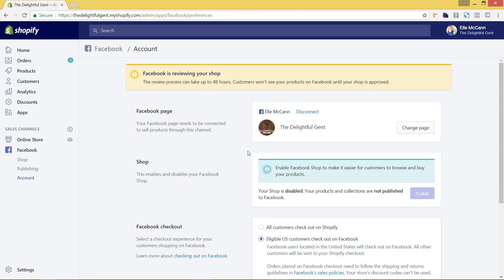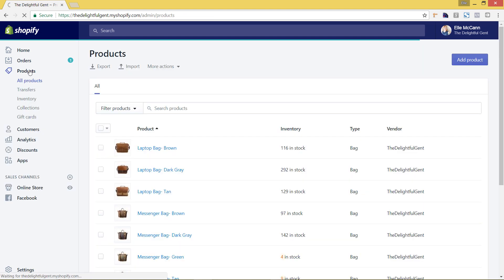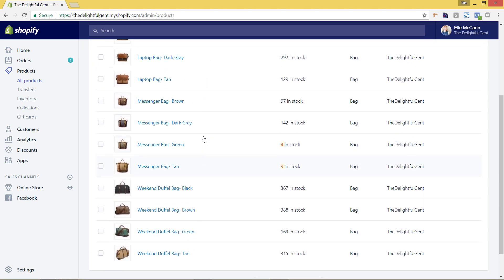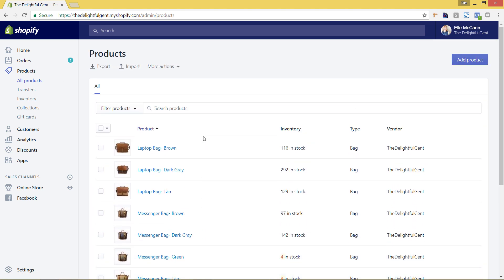So first what we want to do is we want to actually enable the products. You can see right here that it shows that it is disabled. So if we go to our products area we can now choose the products that we want to show up on Facebook. So we'll go to products and you can see here I have all of my different products that are available now and I'm just going to select all the products.